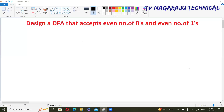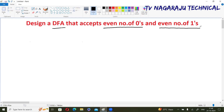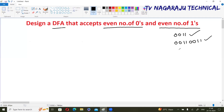Welcome to our channel. In this session we will discuss the design of a DFA — that is, Deterministic Finite Automata — that accepts an even number of zeros and an even number of ones. The DFA accepts any string consisting of zeros in even number and ones in even number. For example, '0011' is accepted, '00110011' is accepted, and '0101' is also accepted.